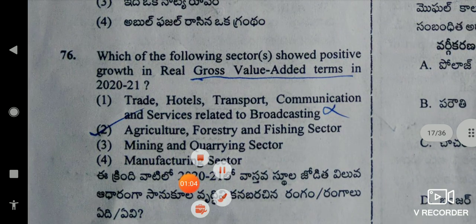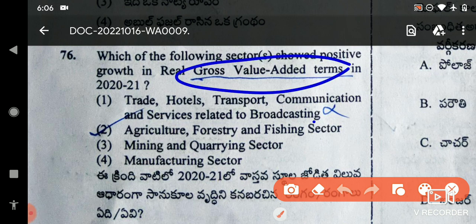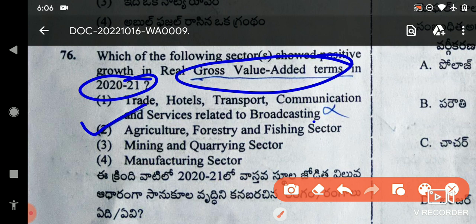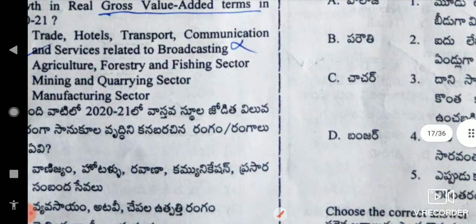Next, which of the following sectors showed positive growth in real gross value added terms in 2021? In 2021, real gross value added positive growth is the right answer.